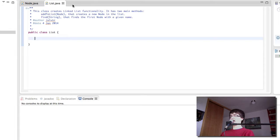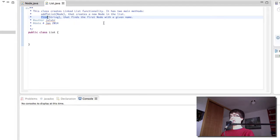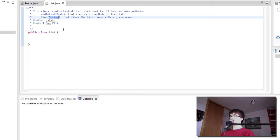It has two main methods. The addToList method that is going to create a new node in the list and take a node as a parameter, and the find method that is going to find the first node with a name that we give it as a parameter. So it's going to go through the list comparing the parameter to all the student names in each node and see if they match.